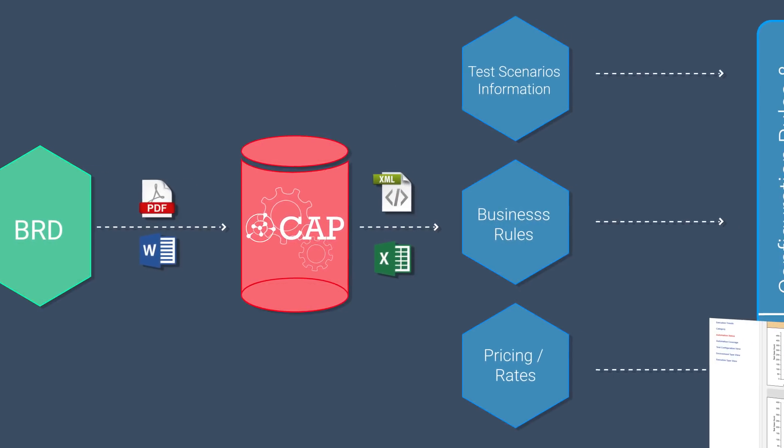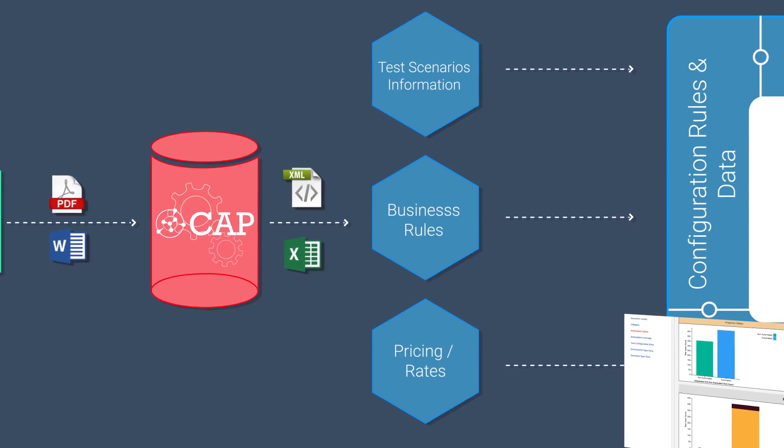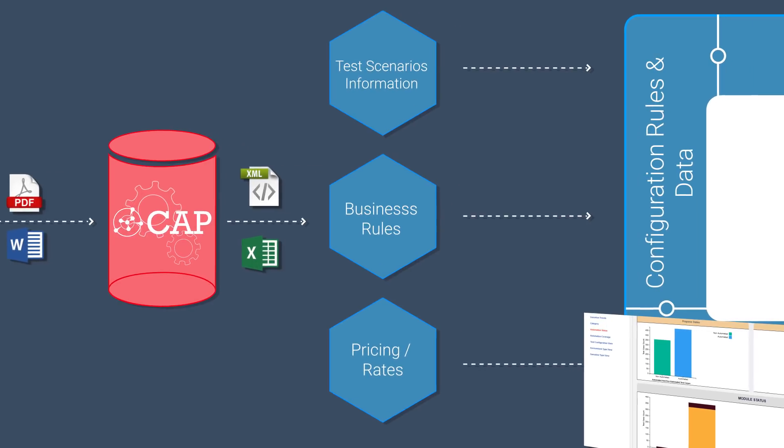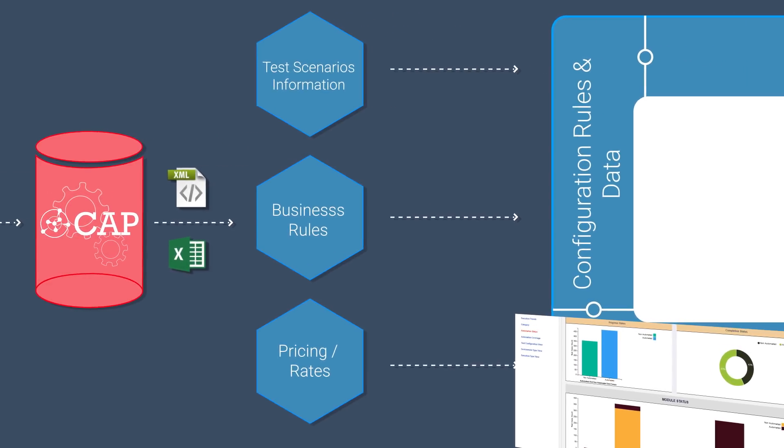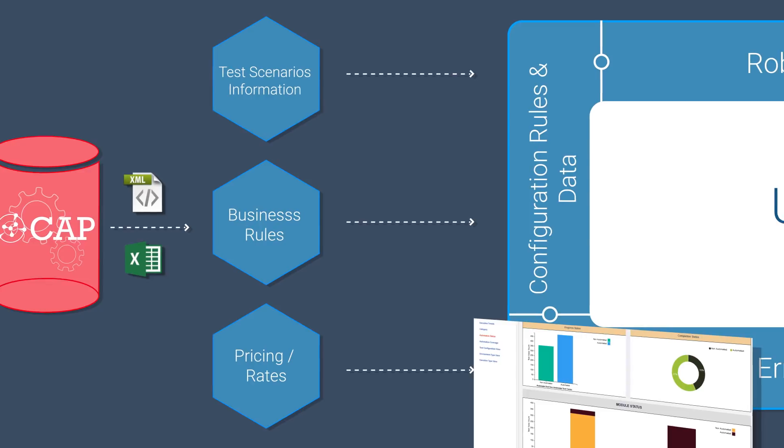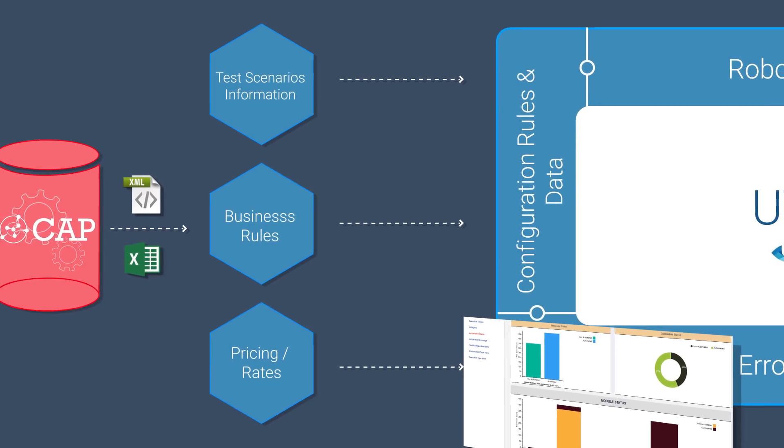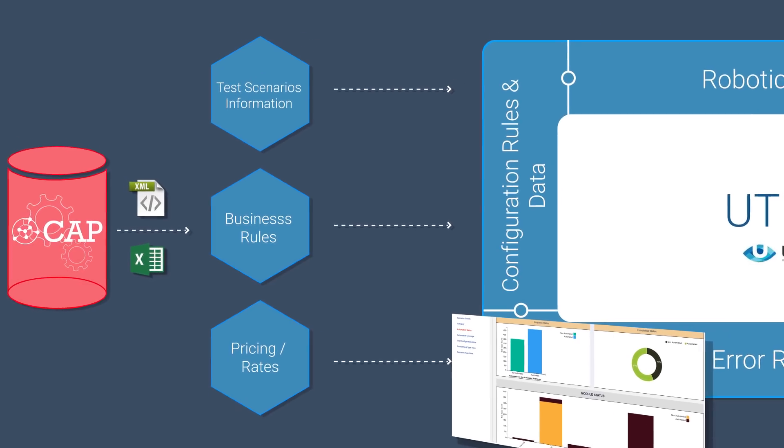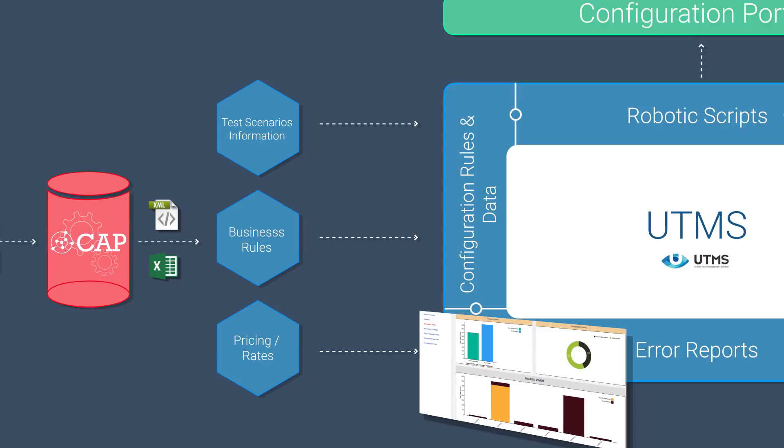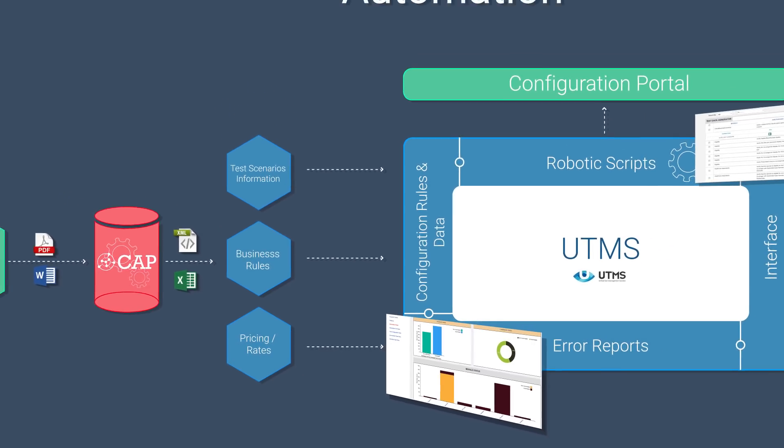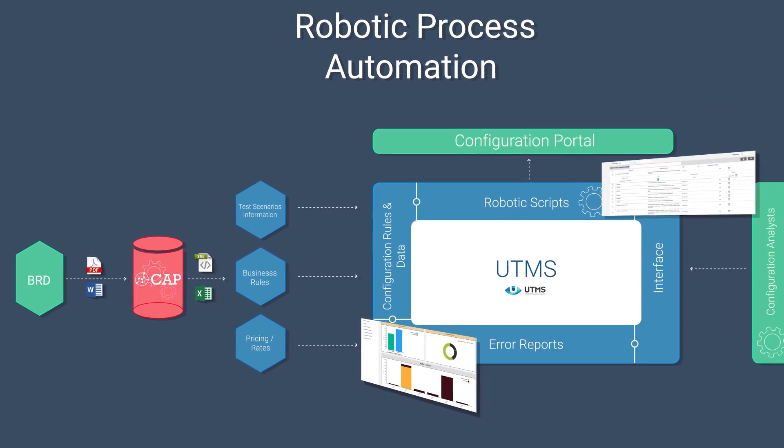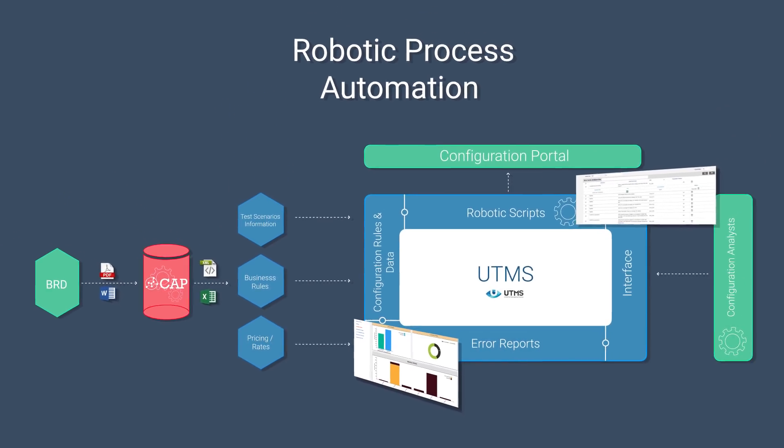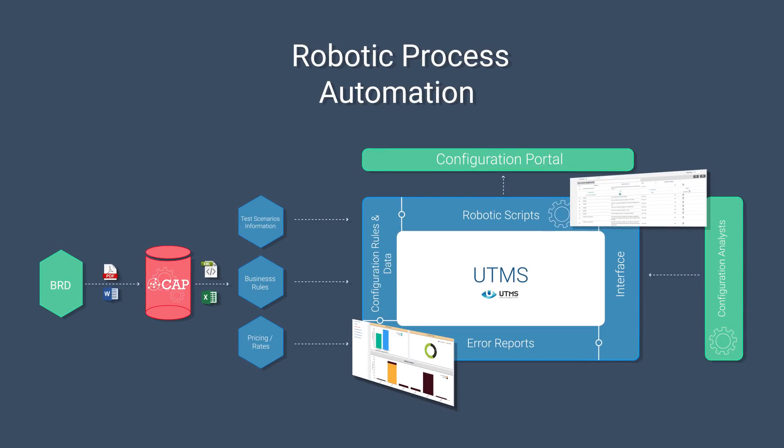The Cognitive Automation Platform ensures structured rule generation from different unstructured file formats fed to it. The unified test management solution provides the ability to build the robotic scripts and ensures that the processed rules are fed to the configuration tool without any manual intervention.